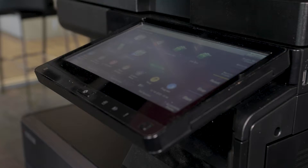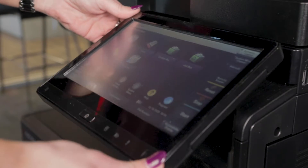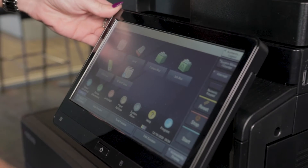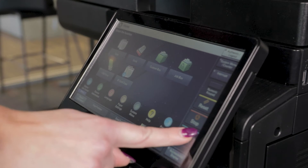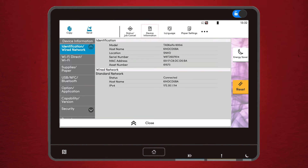The first and easiest way to find your copier's IP address is from the Kyocera Task Alpha control panel. Select the device information button, and here, on the identification or network tab, you will find the IP address next to IPv4.